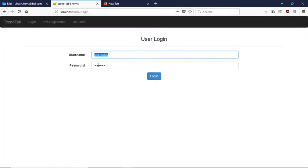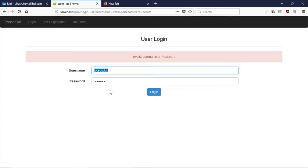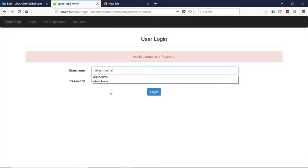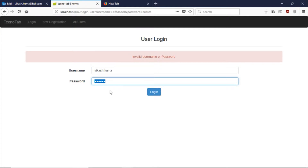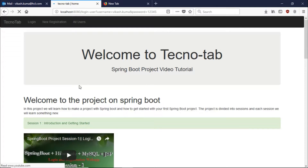We are also going to implement login functionality. When we put a wrong user ID or password and click login, we will get an 'invalid username or password' message. If we enter the correct username and password and click login, it will navigate to a new page.